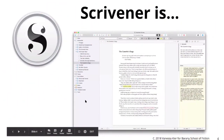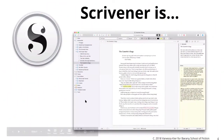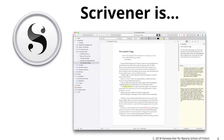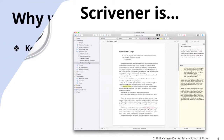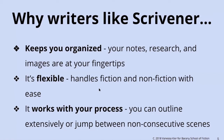Just a recap of why you might be interested in using Scrivener. Scrivener is a writing tool that is more than just a word processor. It's also an organizational tool and a storage facility. This is a screenshot that Literature and Latte provides, and it just gives you a little overview of what Scrivener looks like. This screenshot is actually of Scrivener 3.